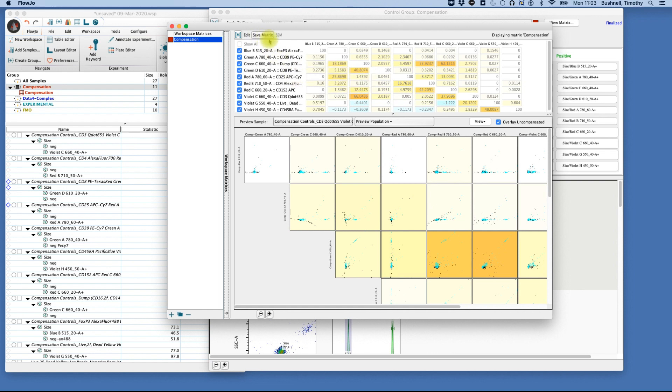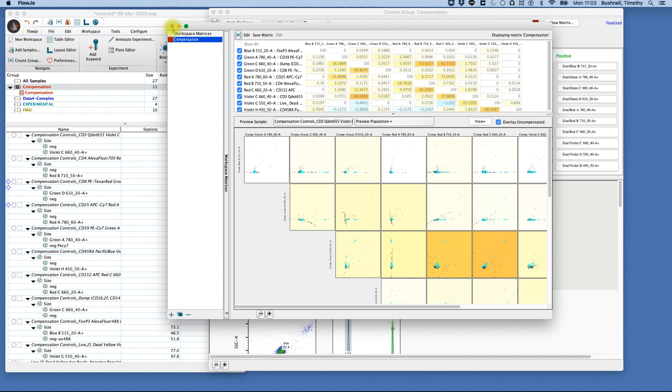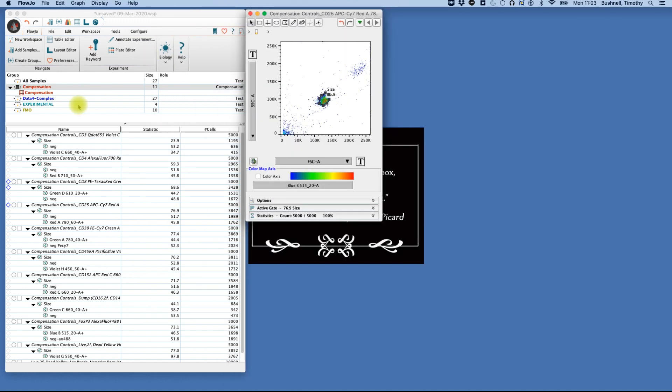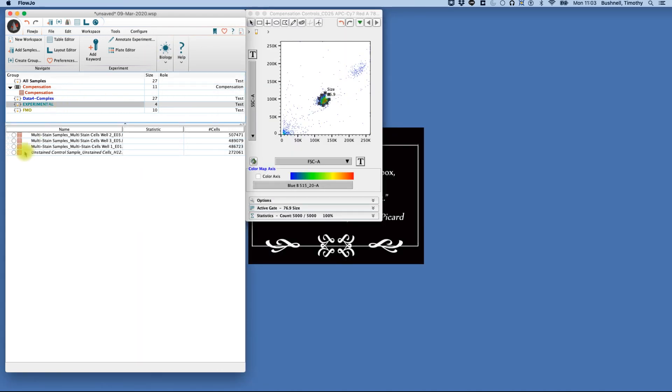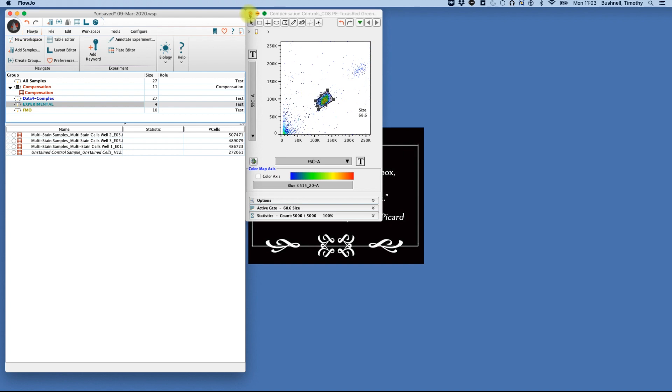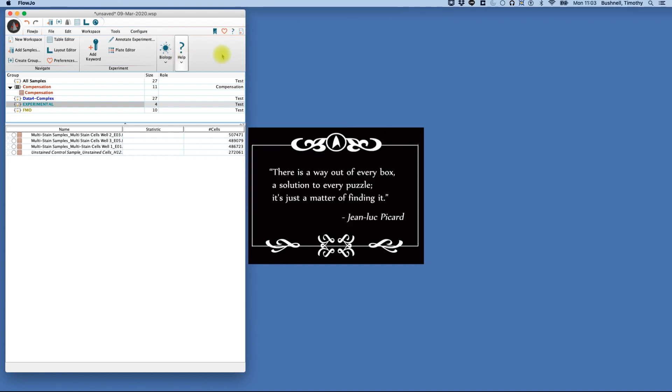We can also calculate something called the spectral spillover matrix, but that will be a separate topic we'll talk about in another video. So now we've completed our matrix. We can go to our experimental sample. You'll notice that they are properly labeled, meaning that these have been properly compensated, and we can move on to analysis, which will be our next topic.